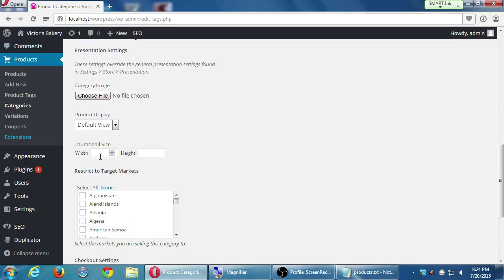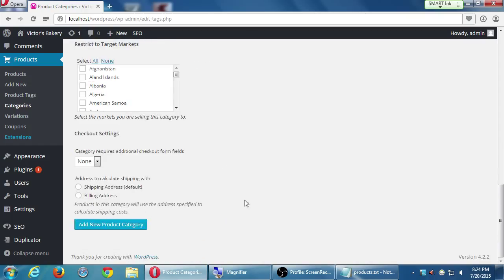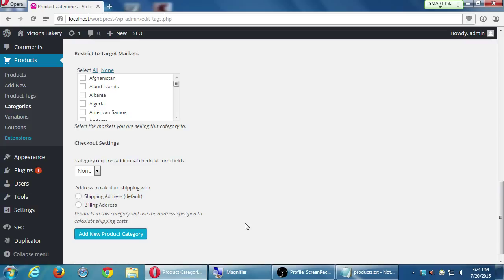If I only want to sell a particular product to a particular market, let's say I have a product that really should only be sold in one particular country, I can do that. Or I can exclude. Let's say I want it sold everywhere except Albania. So obviously I would select all and not select Albania.